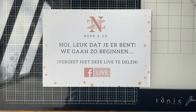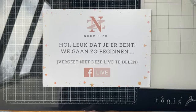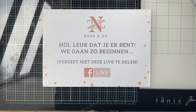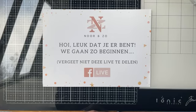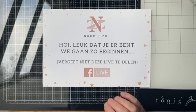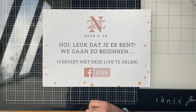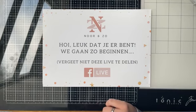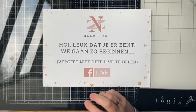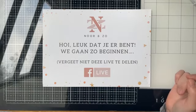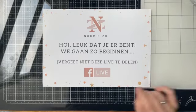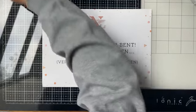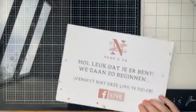Goedemiddag dames, leuk dat jullie meekijken. Mijn eerste live van 2024. Gezellig, allemaal bekenden.